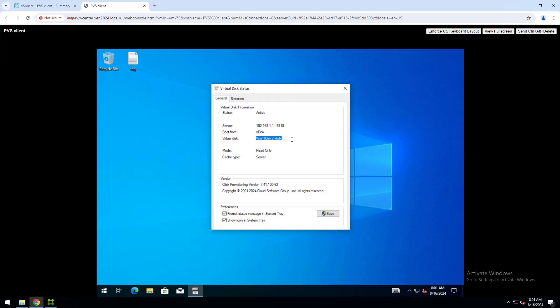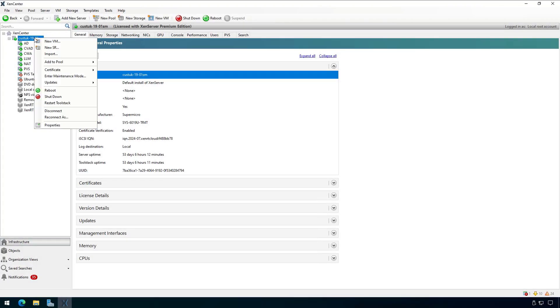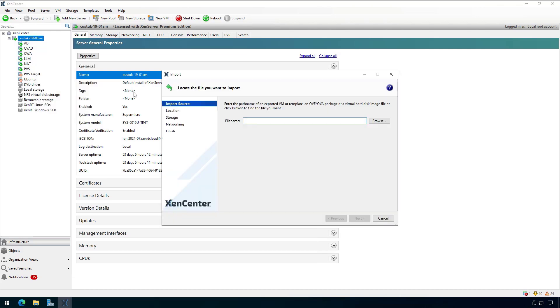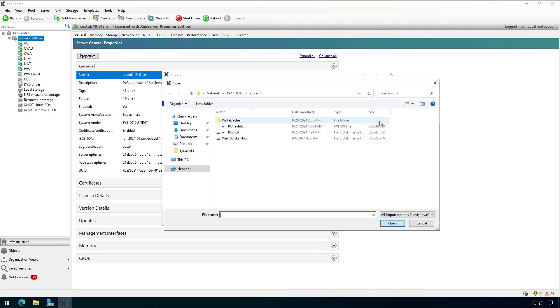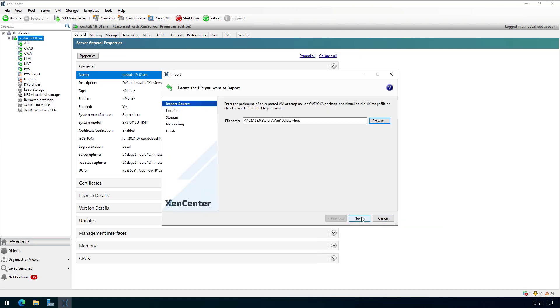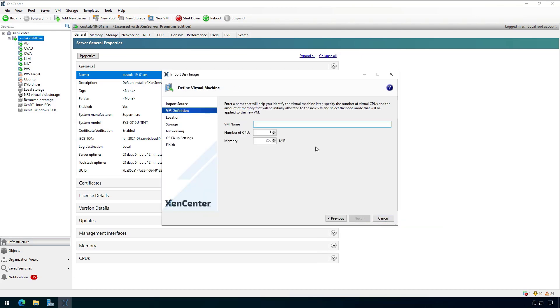Now over to my XenCenter, I'll import my PVS vDisk using the XenCenter import wizard by right-clicking on my host and selecting import. I'll click browse and select my Win10 Disk2 VHDX file and click next. Give it a name and configure the CPU and memory and click next. You should keep the same settings that you had for the virtual machine in VMware.